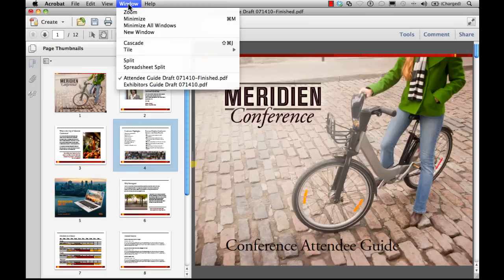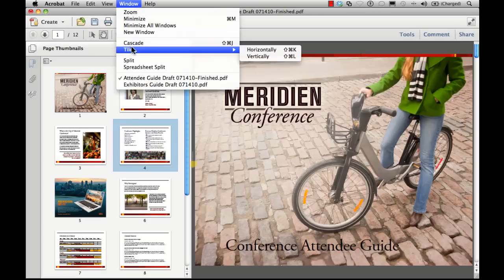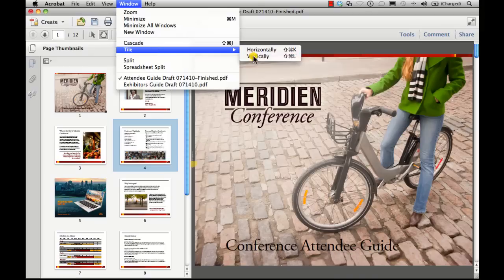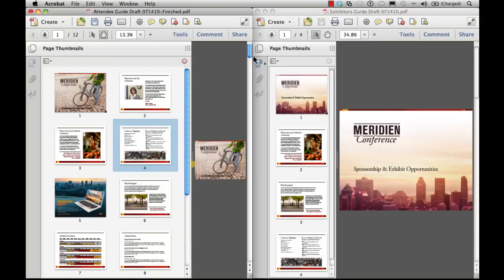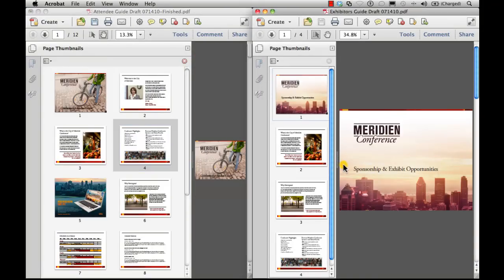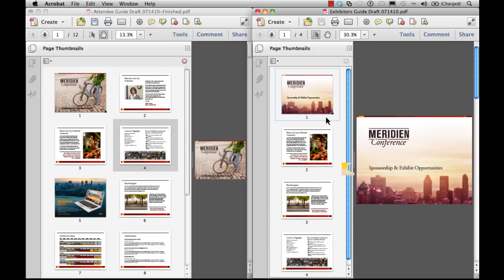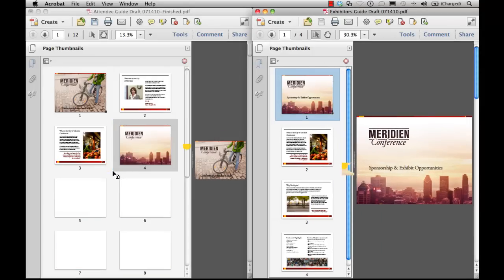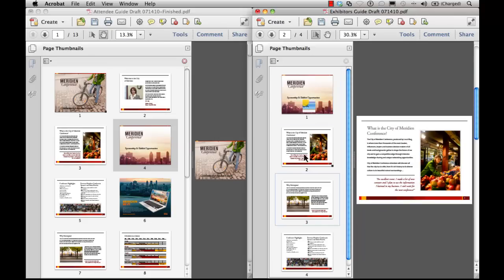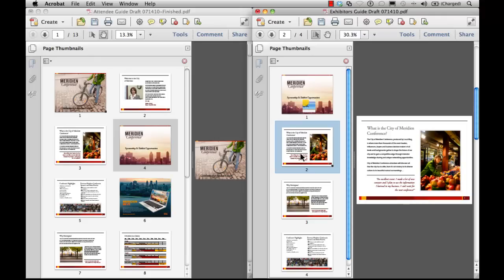So I'm going to tile my two pages, my two documents, vertically. I have Pages View open, and I wish to make a copy of pages from one document into another. So I can select them and drag them into a new location, and I've made a copy. If I wish to make copies of pages using this technique, I can select a page I want to copy, and I can option drag or control drag on Windows to make a new page in that document.